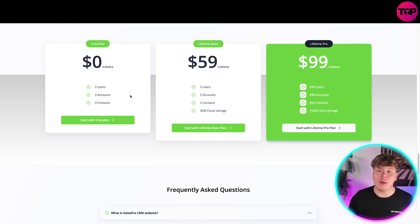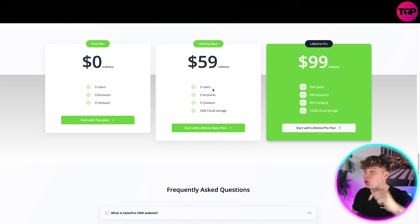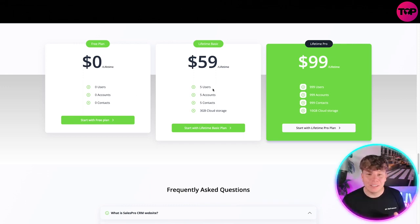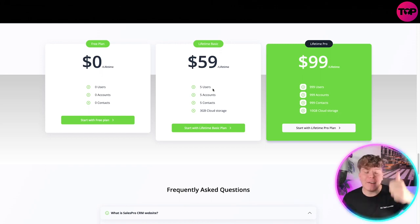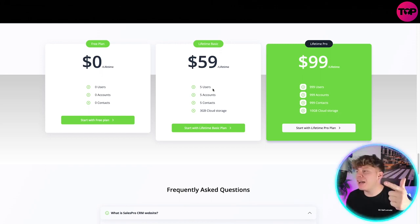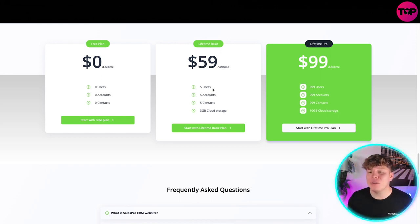If you want to get involved, $59 right now lifetime price - you get five users, you get five accounts, you get five contacts, free gigabyte cloud storage.